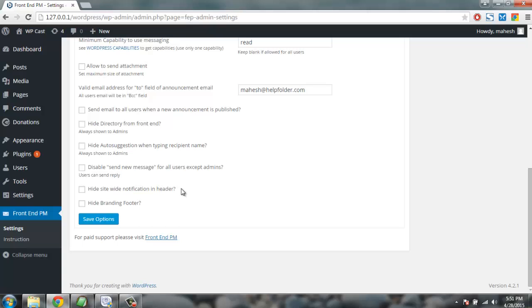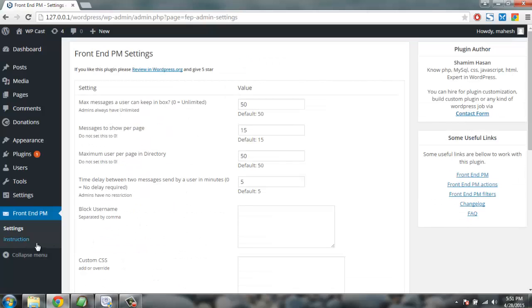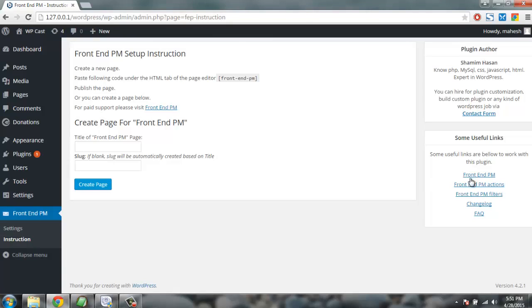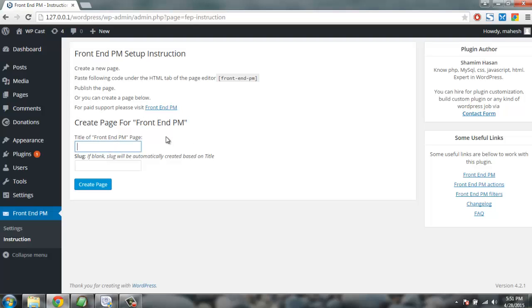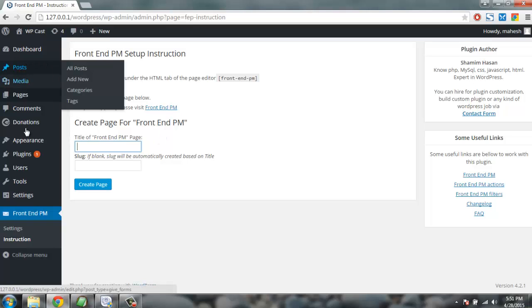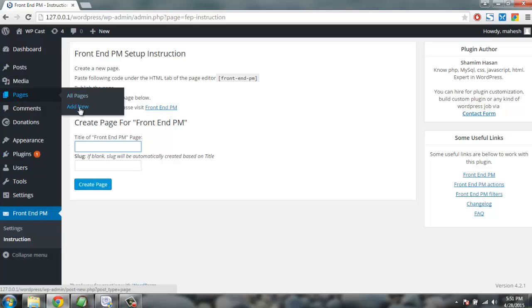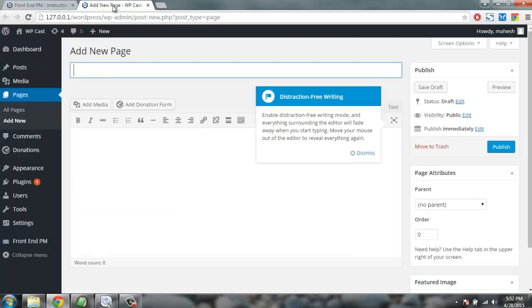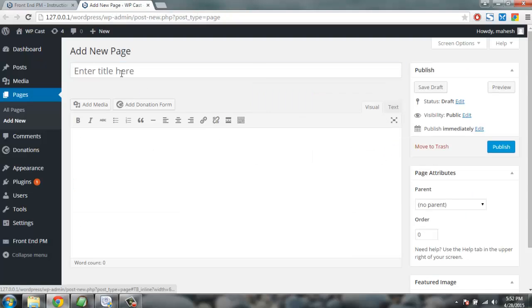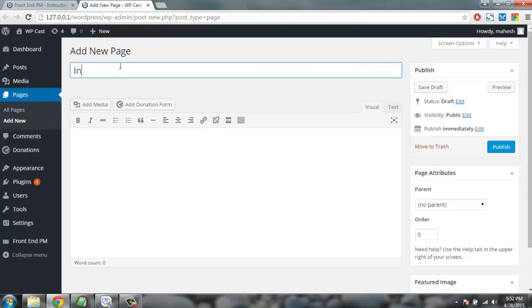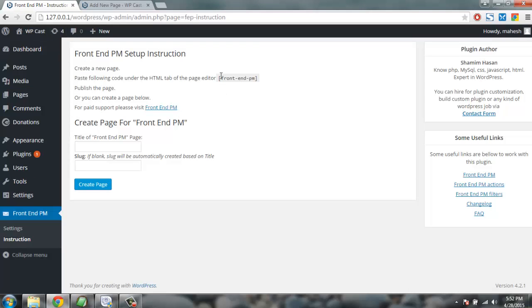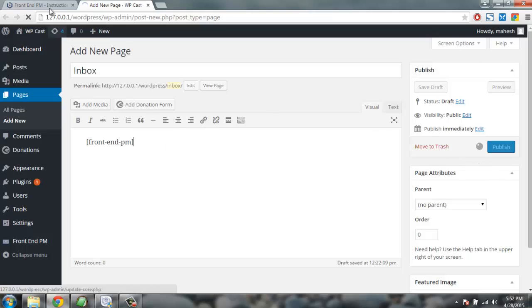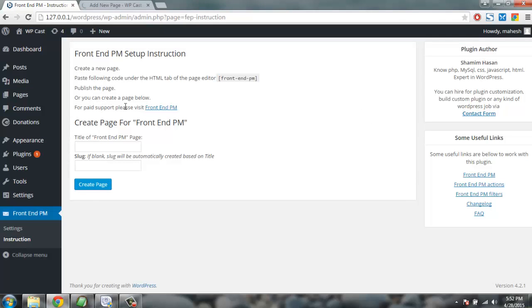Now let's look at creating a page for Front End PM. Give it a title, let's give it a title something like private messaging. Let's first create a page, let's first create a title. Let's place this page name as inbox, and then paste this HTML on your page and publish it. We've given the instruction exactly the way they asked us to.